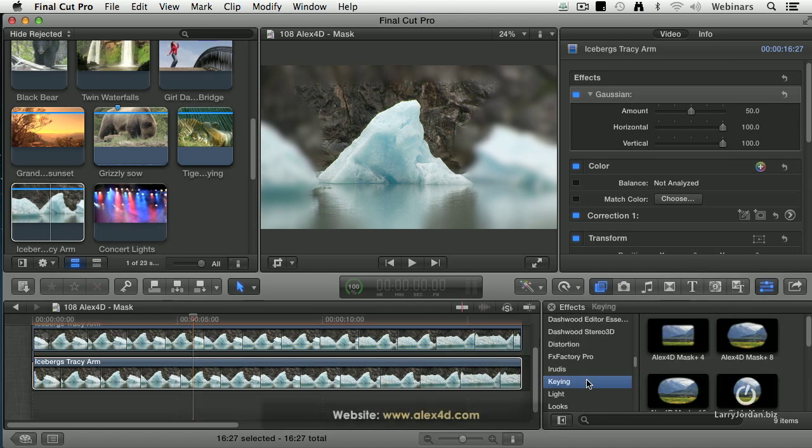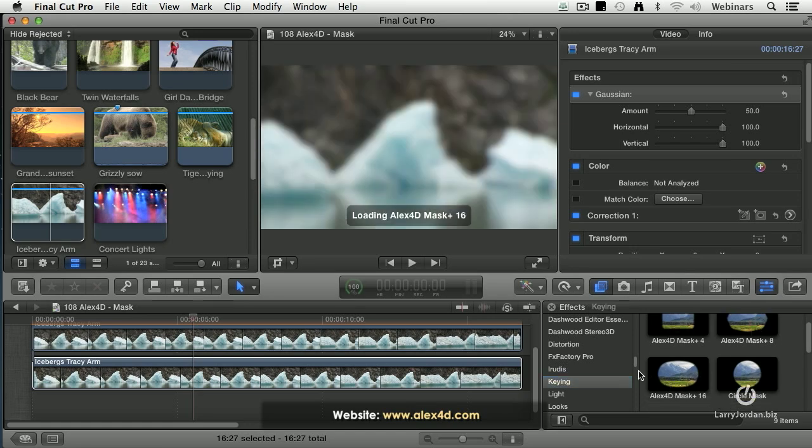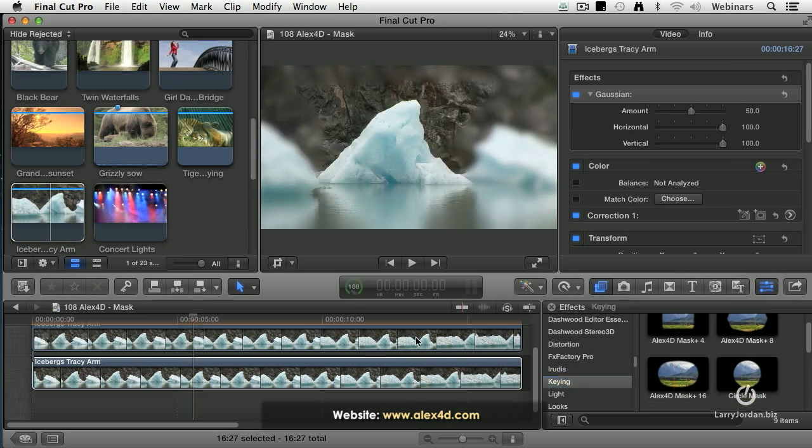Alex has three mask filters. The four-sided, the eight-sided, and the sixteen-sided, and you can get them from alex4d.com.